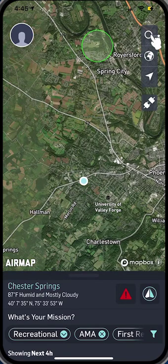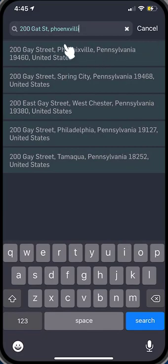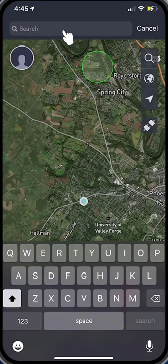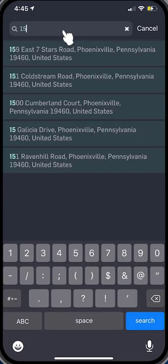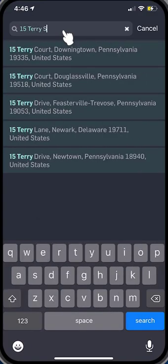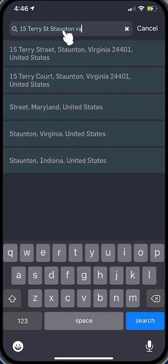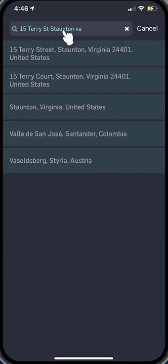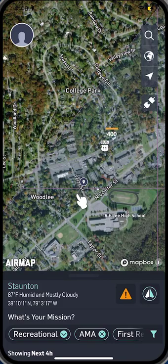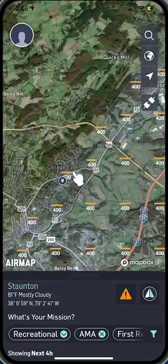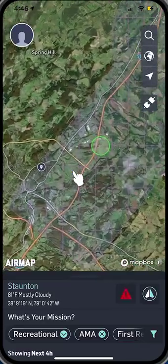We want to put in an address and do a flight. So we pick the search button and we're going to backspace this out and type in 15 Terry Street, and that's in Staunton, Virginia. Do search. It zooms right up on it. Now you can see that if I zoom out, there is an airport in close proximity.